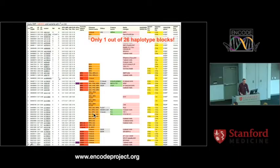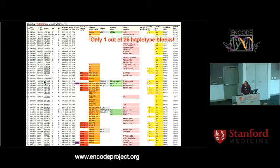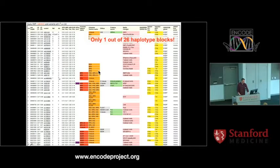Here I'm going to focus on this ADHD study, which found 26 variants to be associated with ADHD. If you select this one and press submit, you end up with a long list of 26 haplotype blocks, one associated with each of these 26 SNPs.